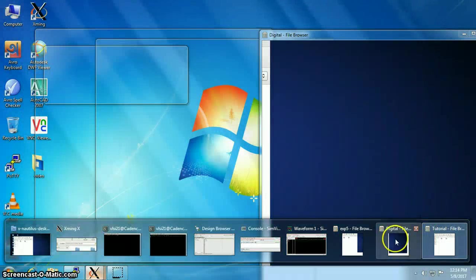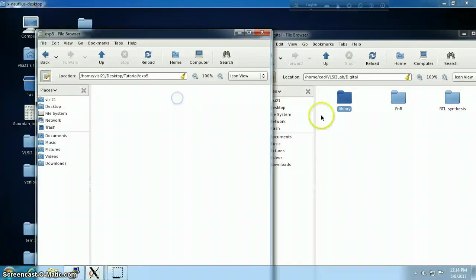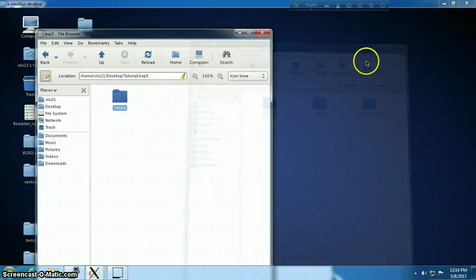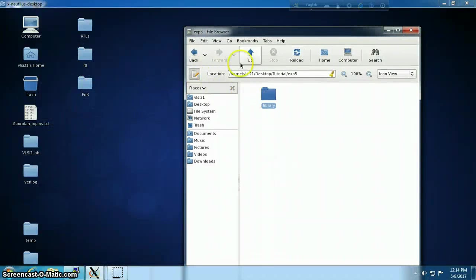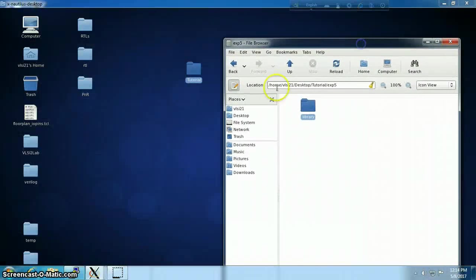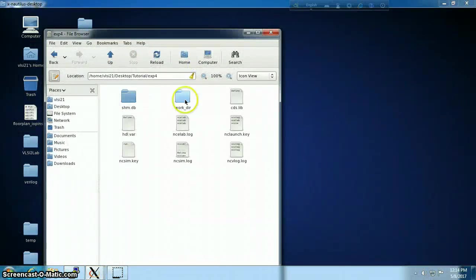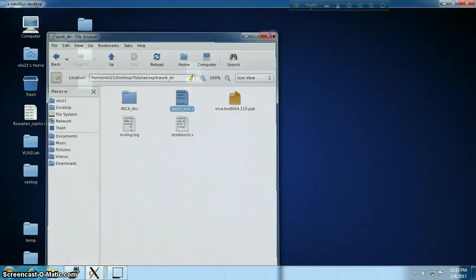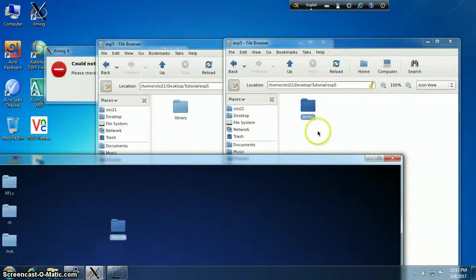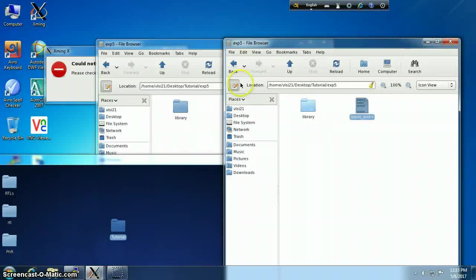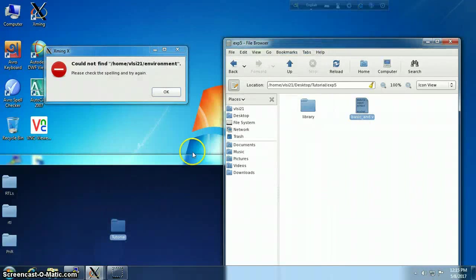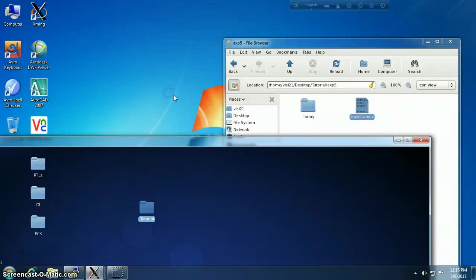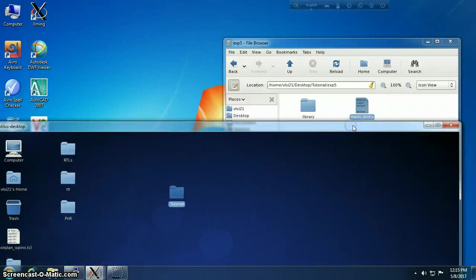I'm going to copy the library folder into my working directory. Now we will need the Verilog file created previously in Experiment 4. I'm going to copy it on the same level as that library directory.